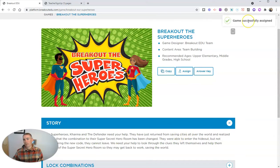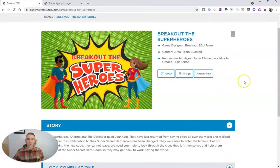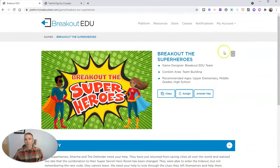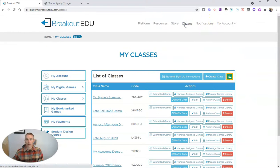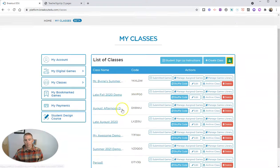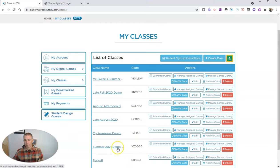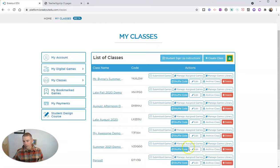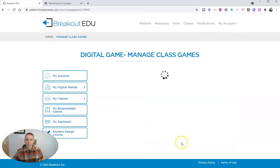And we'll see that game is now successfully assigned to my class. We can go back to my classes. And we can look at my summer 2021 demo class. And we can manage our assigned games here.